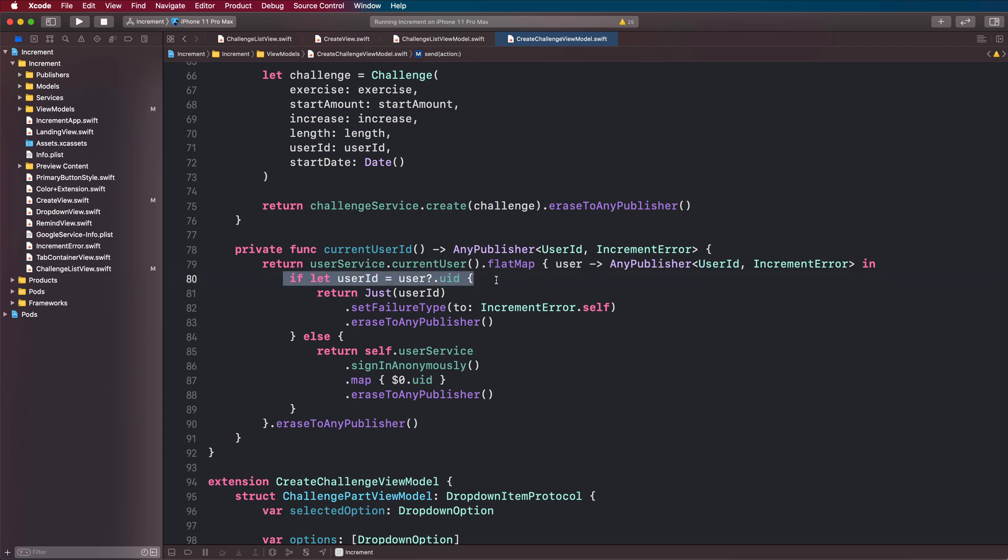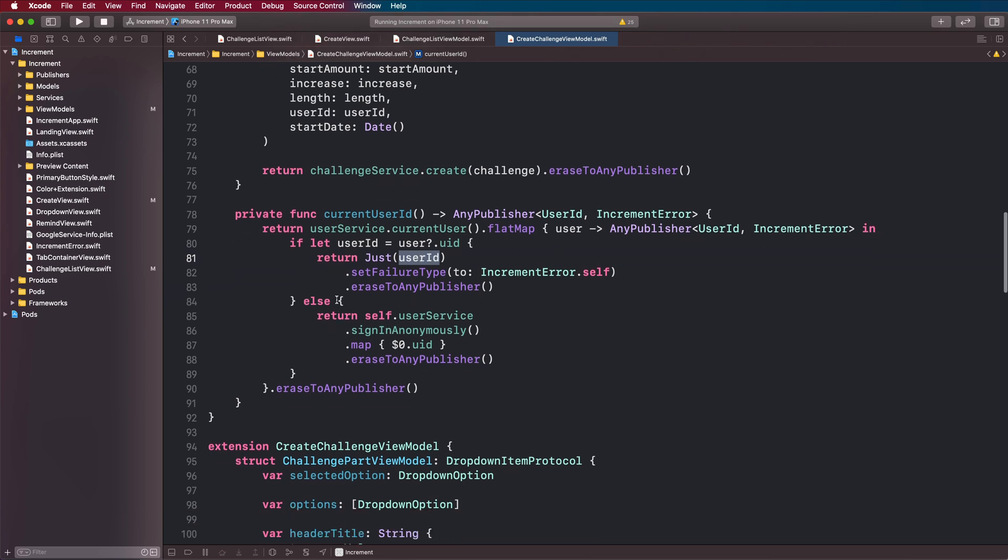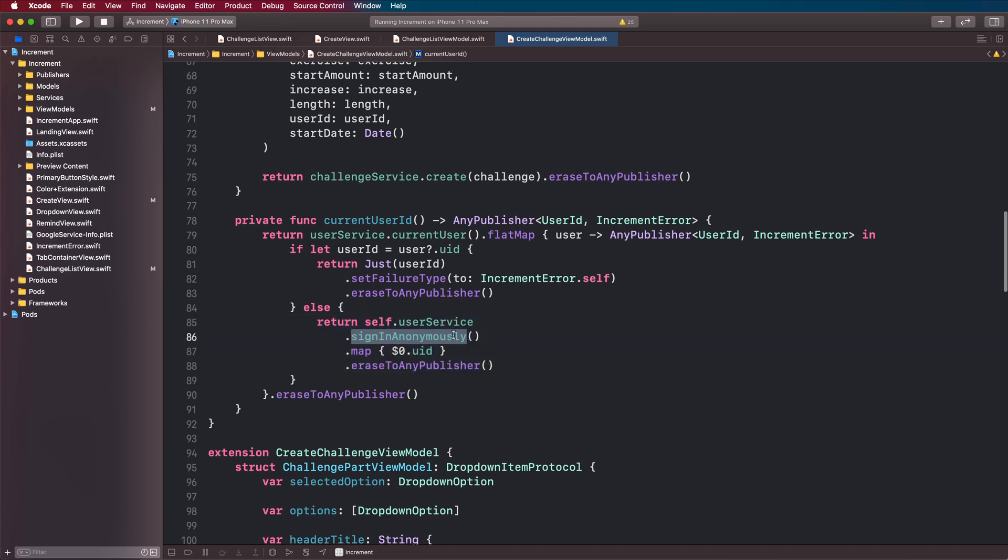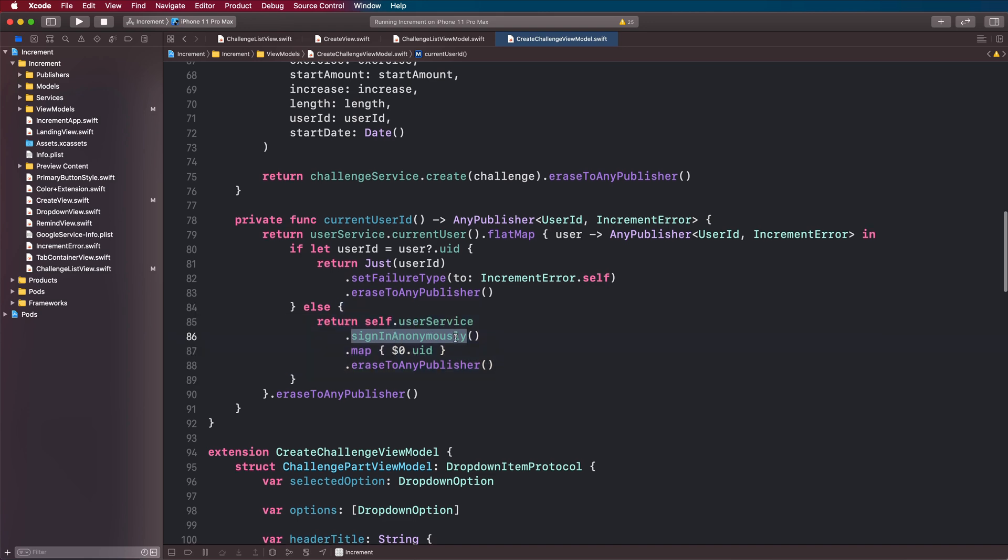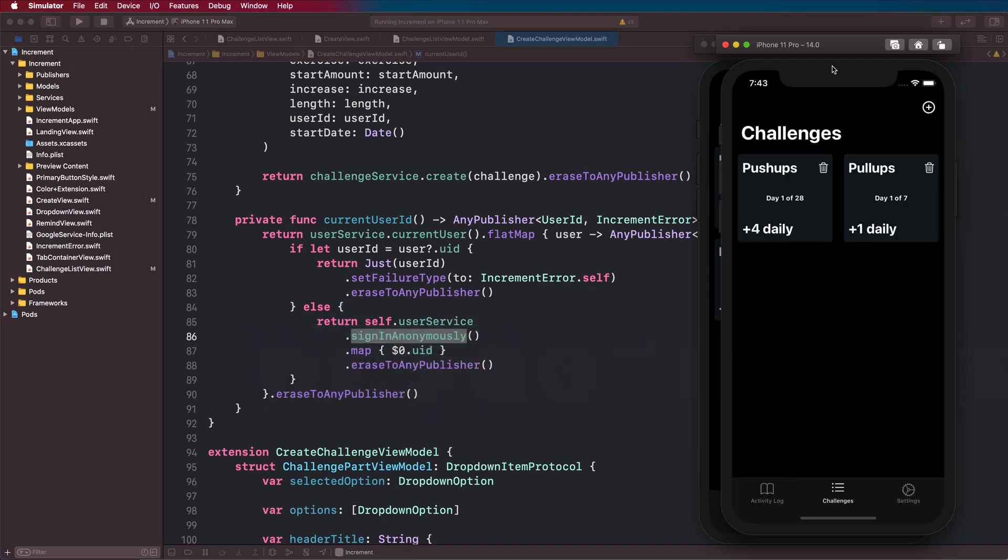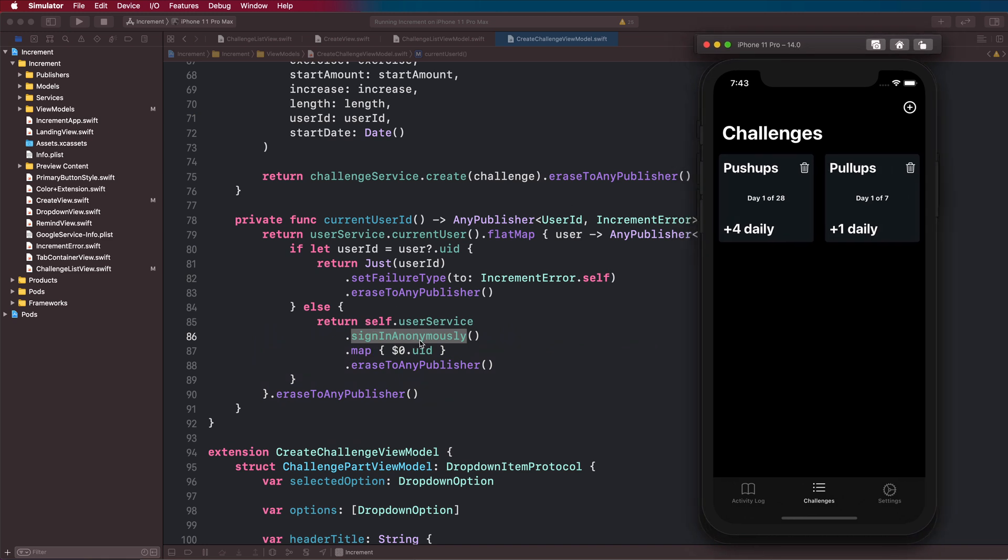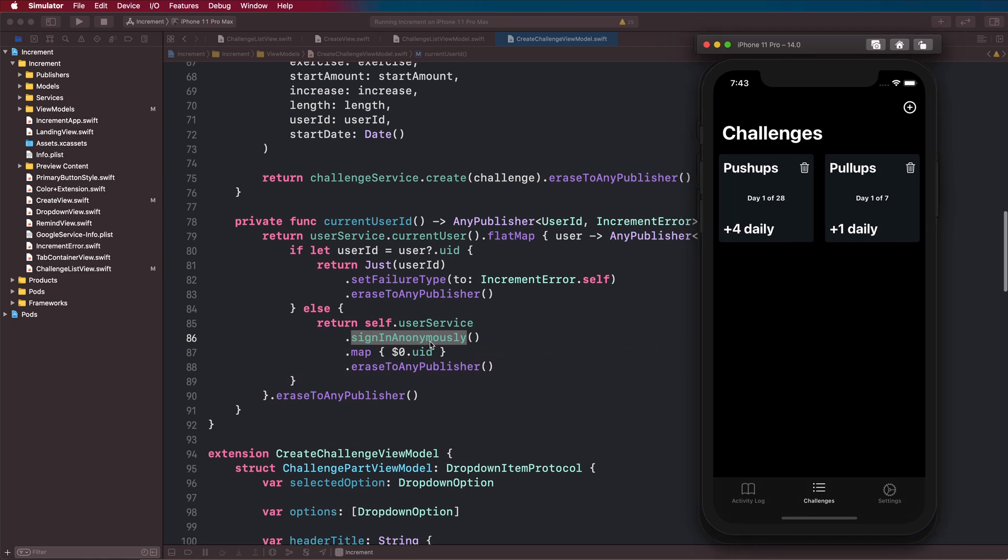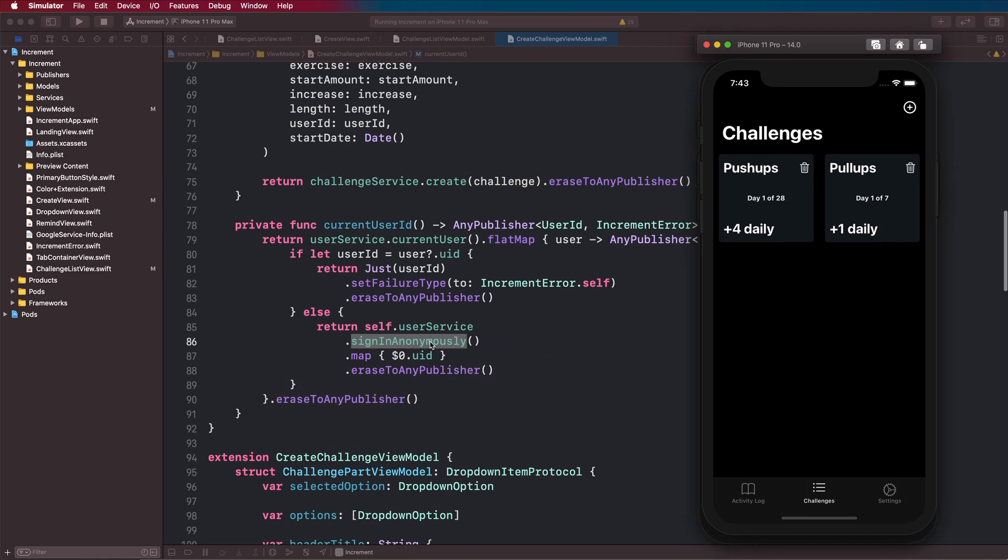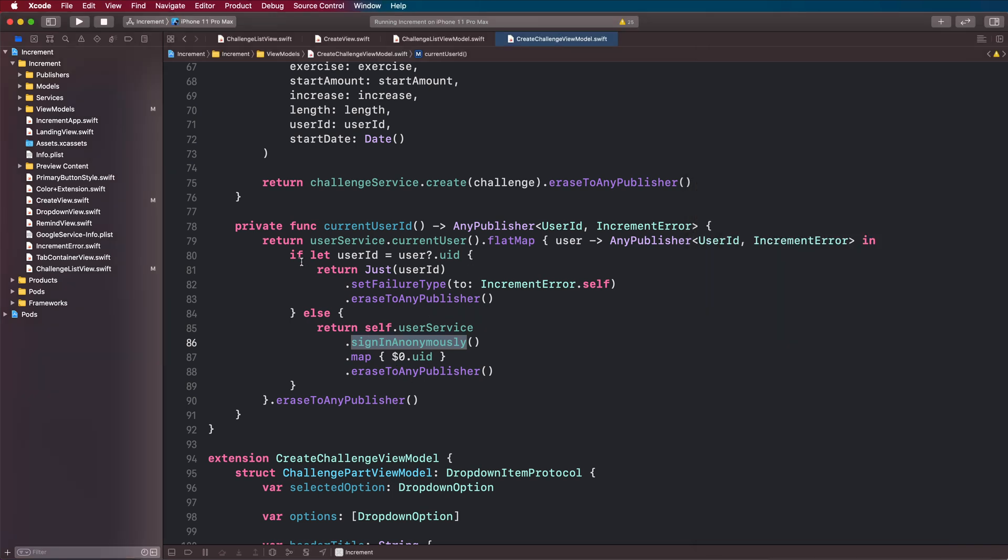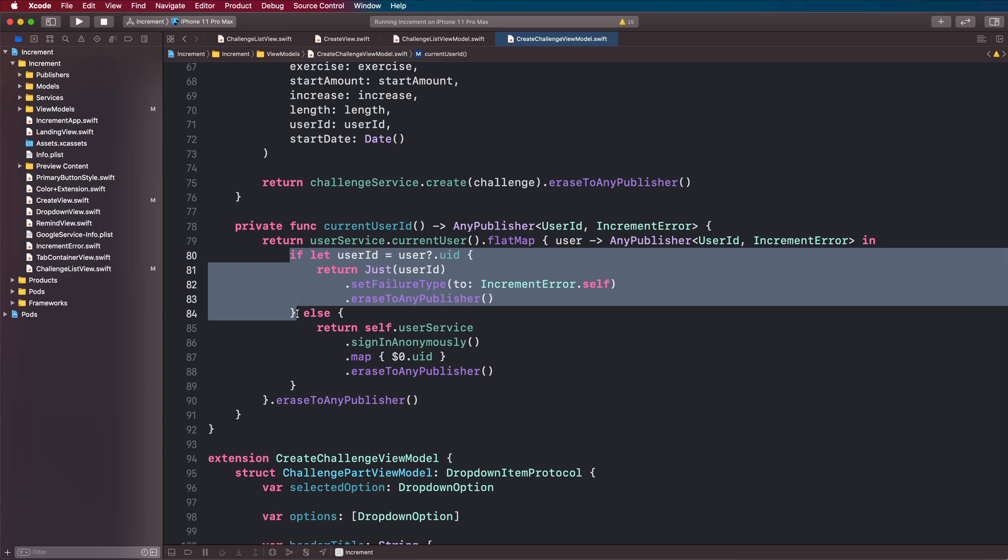One thing I wanted to mention is in our create view model, create challenge view model, we initially in our onboarding flow call this current user ID to pass it into our create challenge. The logic is that we check to see whether Firebase has a user for the person who's using this app, and if it does then we just pass back that user ID and continue on. But if we don't, then we know that they've never used the app before so we'll sign them in anonymously. In the case of the challenge list view here we don't want to be signing anyone in anonymously because they've already done that, and this will create a new user ID for them.